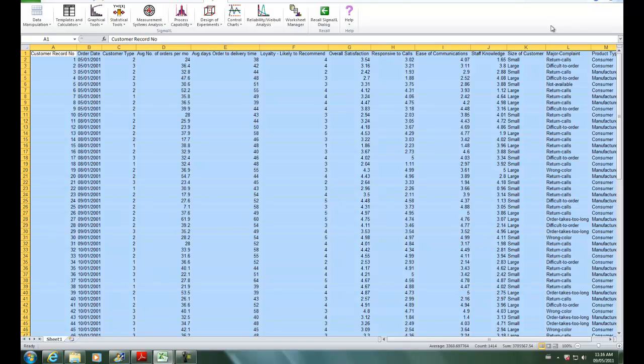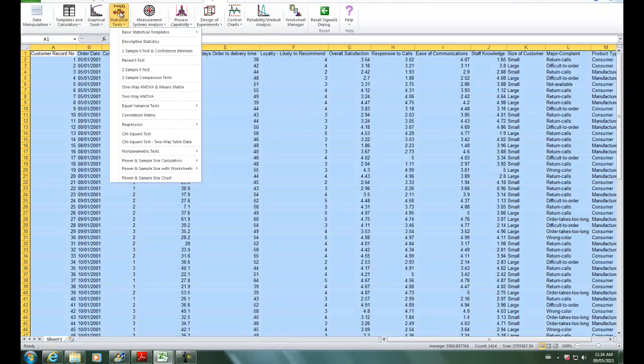For this example, we are using the Customer Data Workbook, and that's available in the Sample Data folder, which is in Sigma XL's installation directory. So once you have customer data open, click on Statistical Tools and select two-way ANOVA.